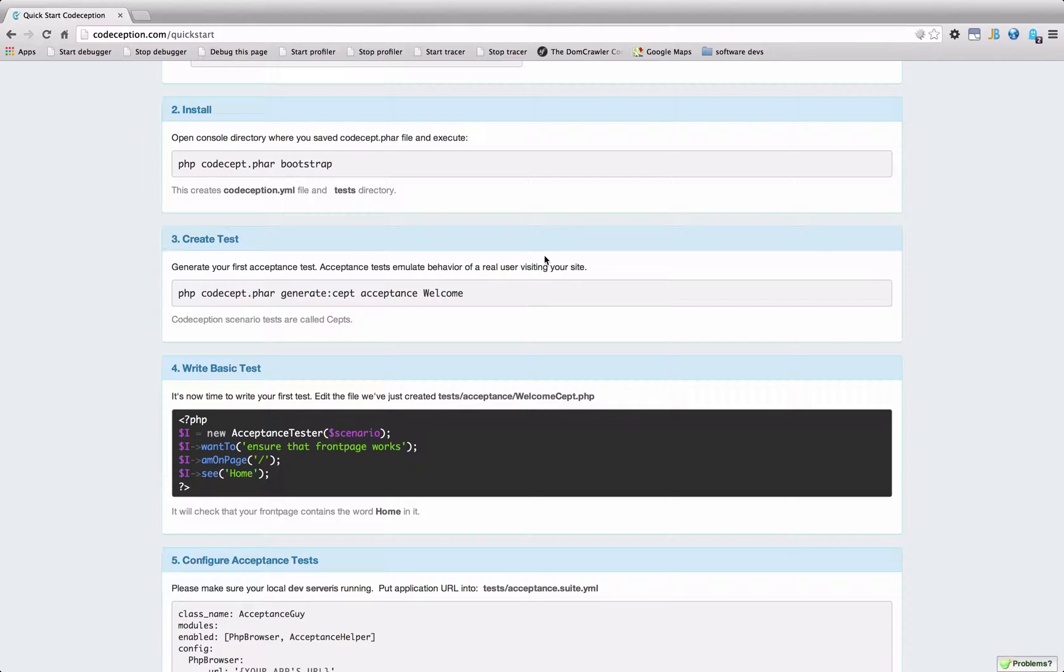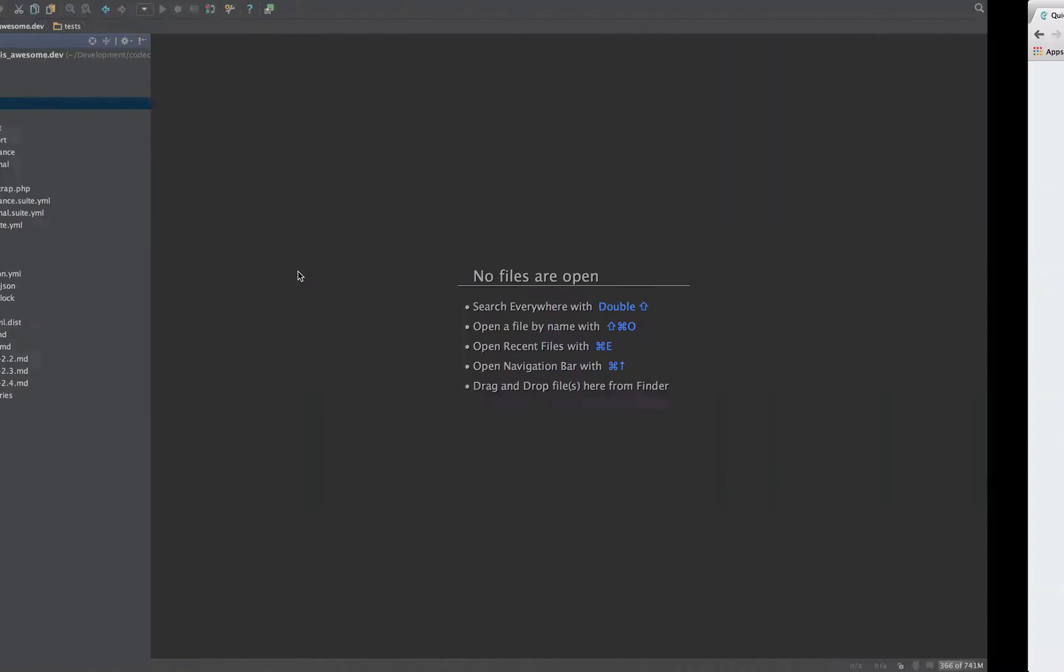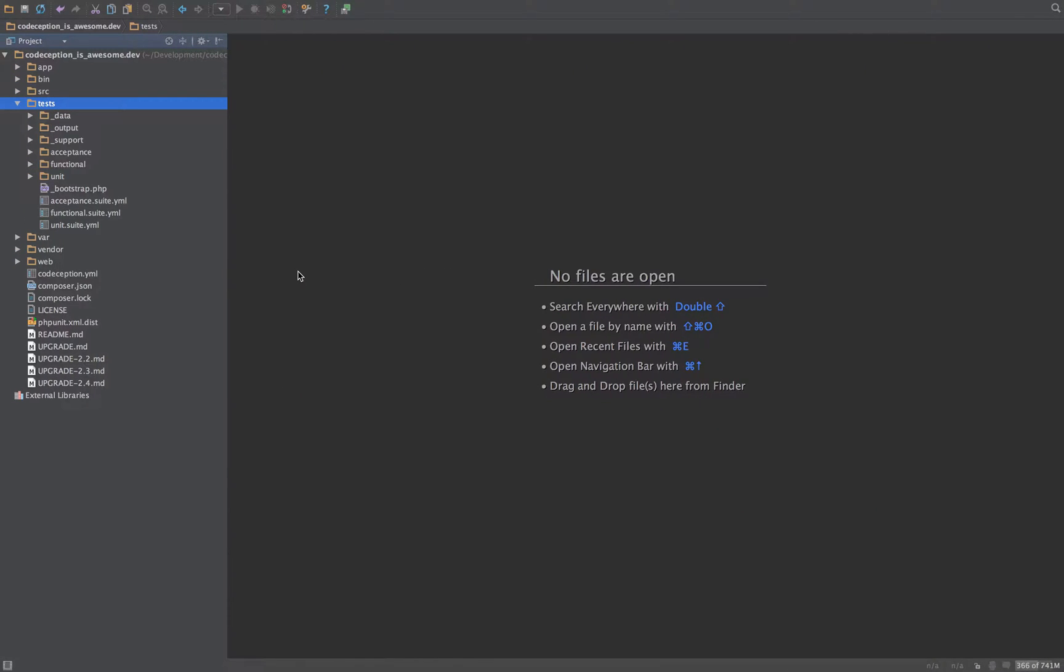Okay, so we've just finished doing our bootstrap, and the next section is to create some tests. But before we do that, I just want to show you what's actually been downloaded.